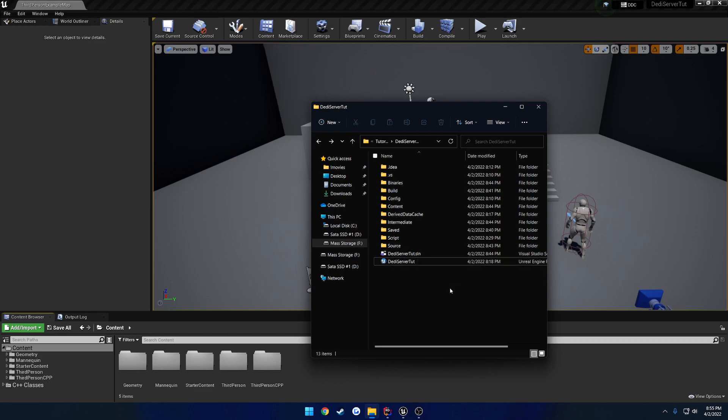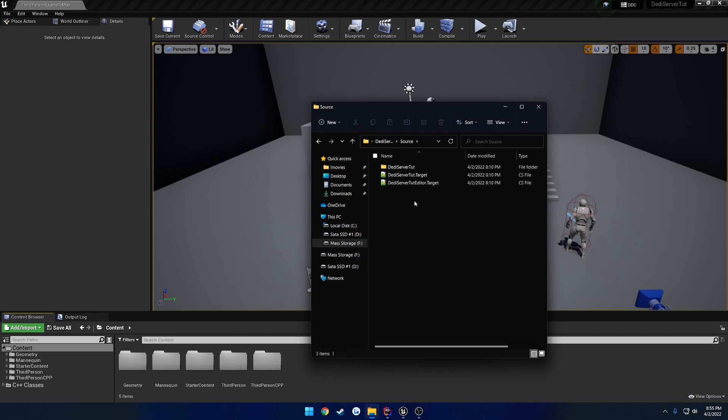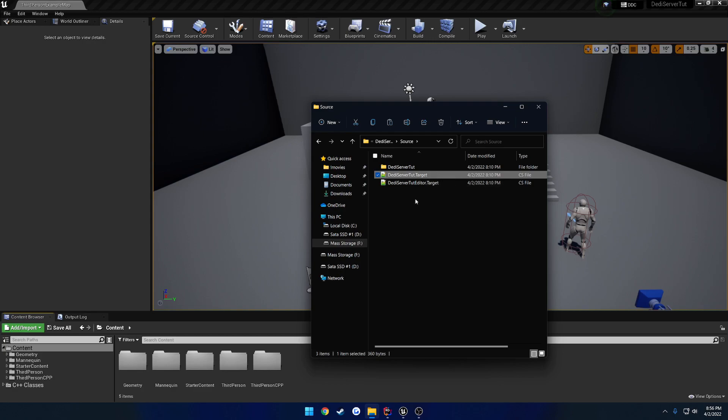So, once we are there, what we need to do is go to Source, and here you will see your build target. So, what we're going to want to do is we want to duplicate this. So let's copy it, and paste it.